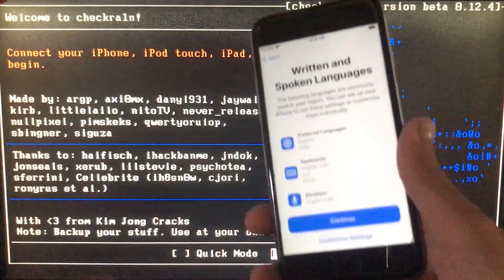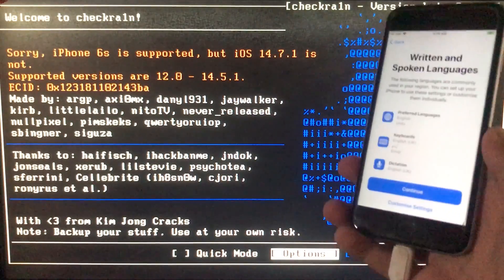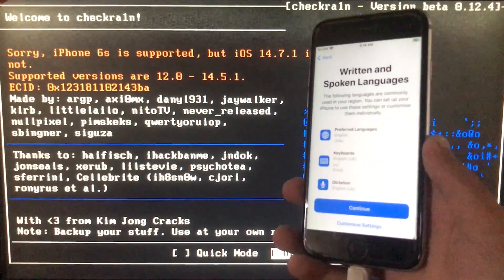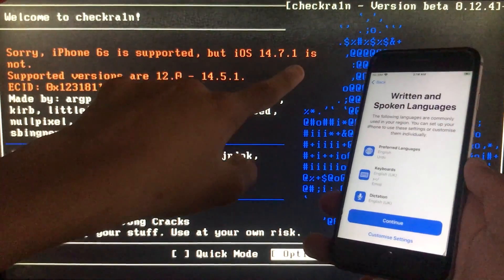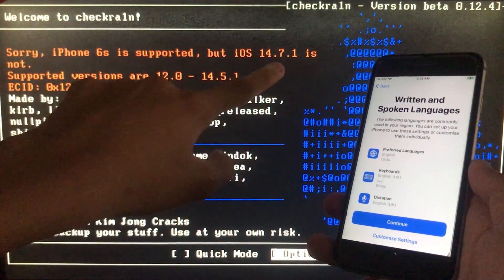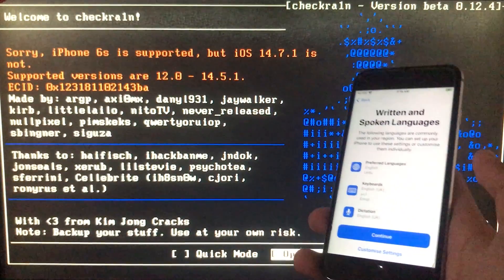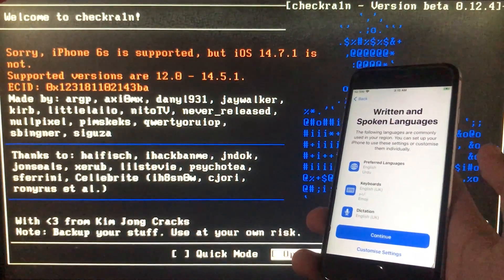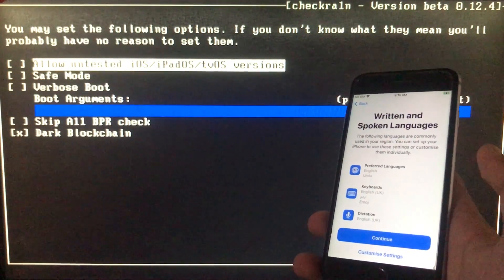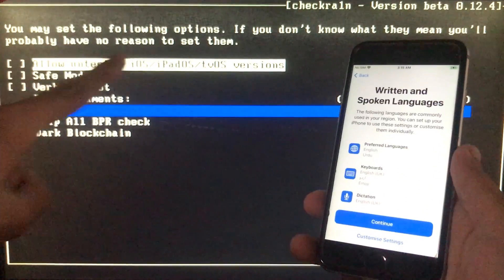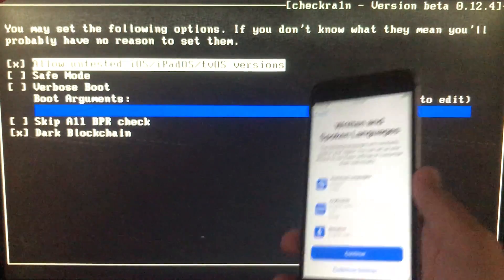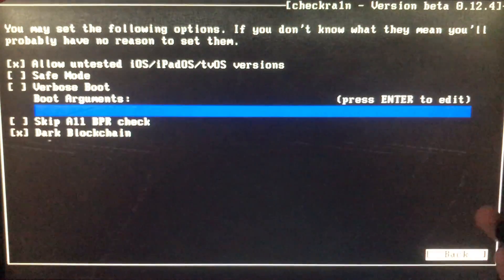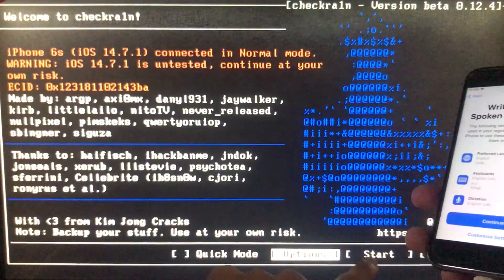We are in it, and first of all I'm going to connect my iPhone to the PC. Now it is connected, and as you can see here it has iOS 14.7.1, but now it is saying like this. For that, I'll go in options and here I'm gonna click on the first option which is allow untested iOS versions, and then I'm gonna click on back.